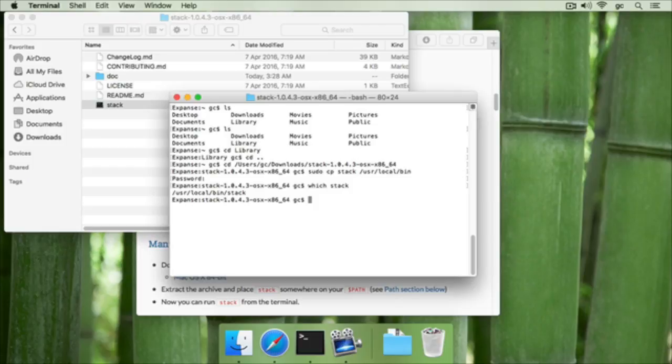So this tells us that the location of the stack command is in user local bin, which is where we just copied it to.